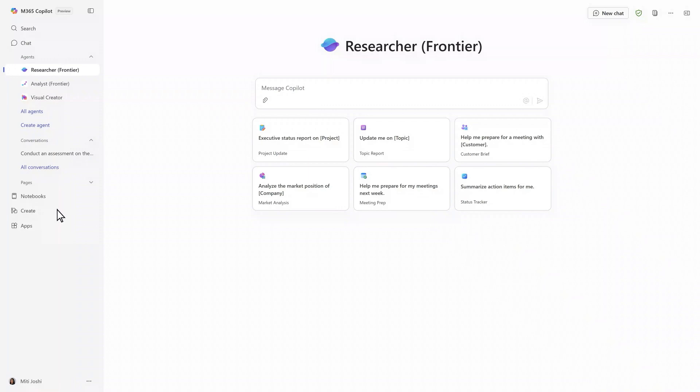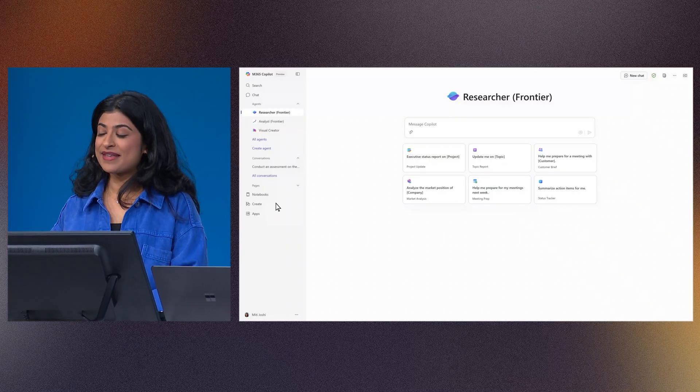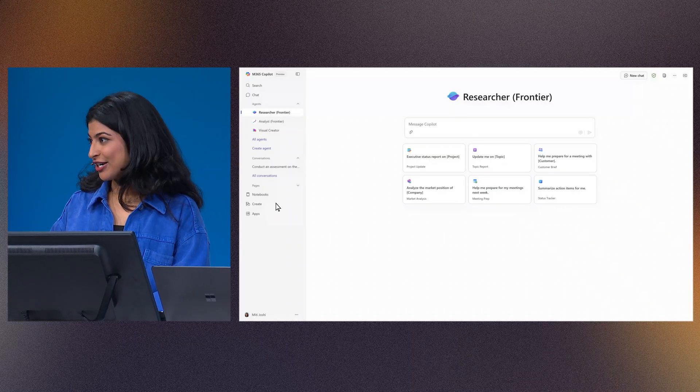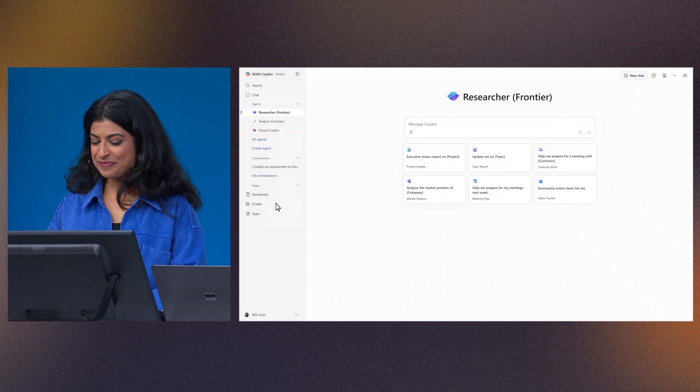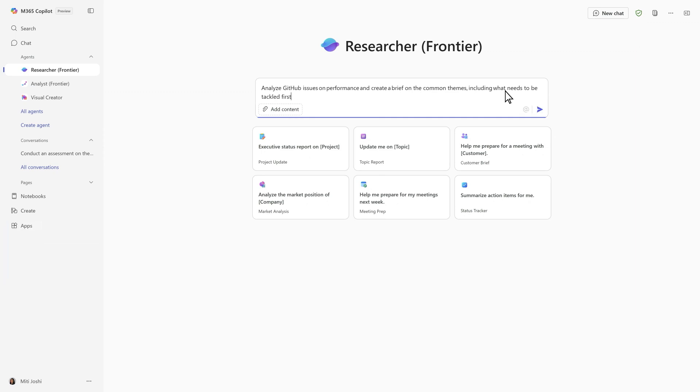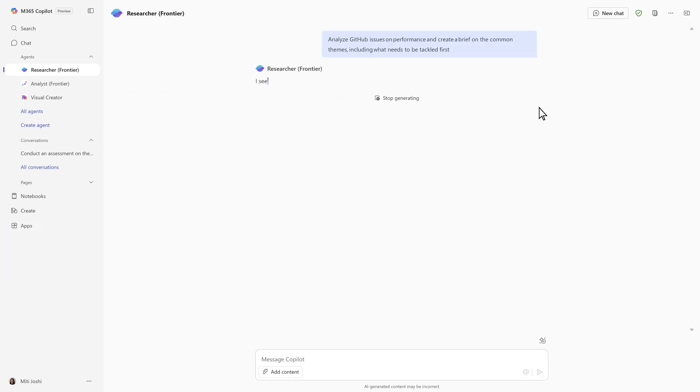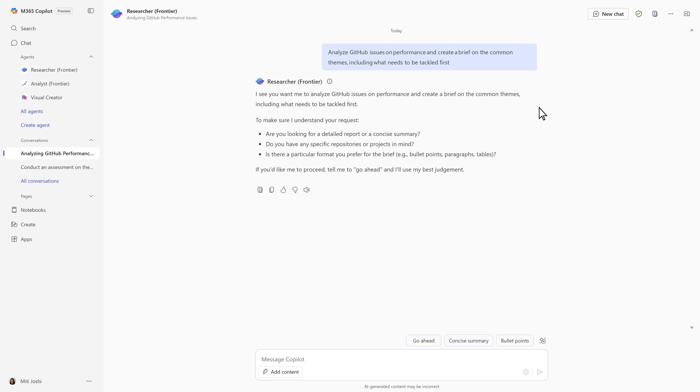And here I can call on agents, like the researcher agent. Researcher can reason over all my work data. And with a connector, it can even tap into GitHub. So let's ask for help analyzing performance issues and prioritizing my next steps. It goes ahead and it asks me a few clarifying questions, just like if I delegated this to someone on my team.